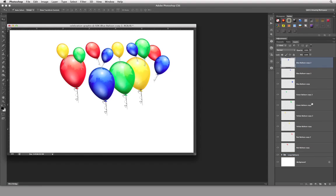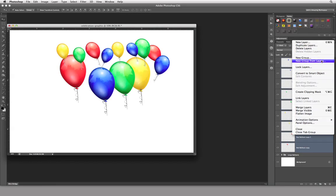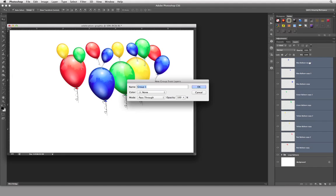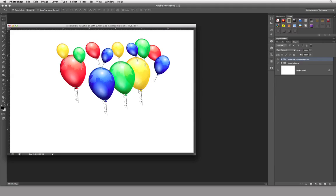I'm going to now come over here and go to 'New Group from Layers,' and I'm going to call this one 'Small and Rotated Balloons.' There we go.